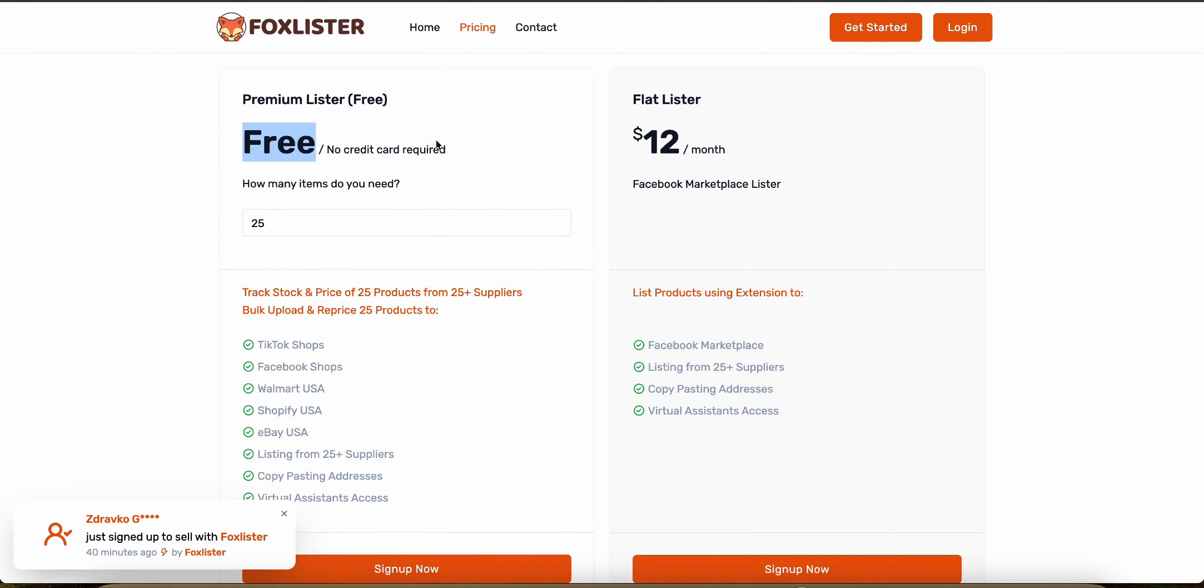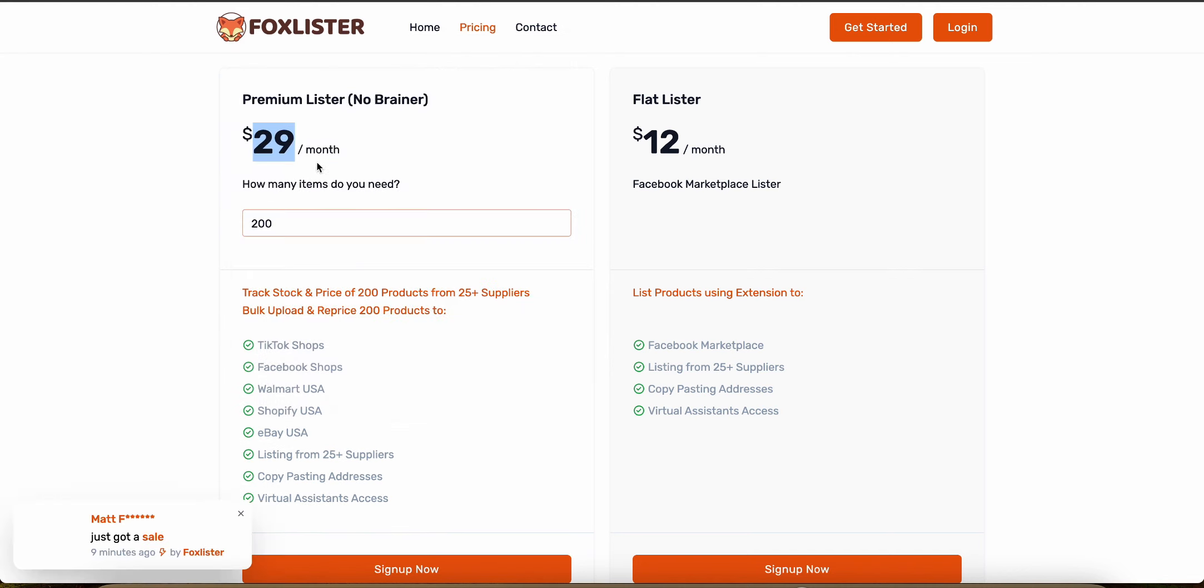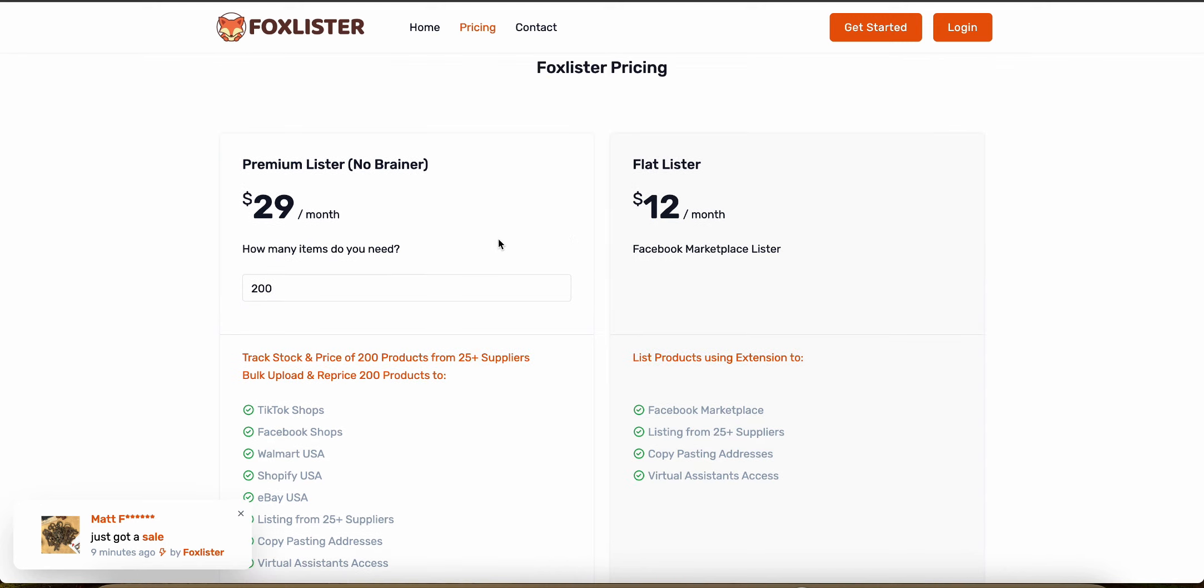But you can list 25 products for free as you can see and then once you jump to 200, it's 30 bucks a month and so on.